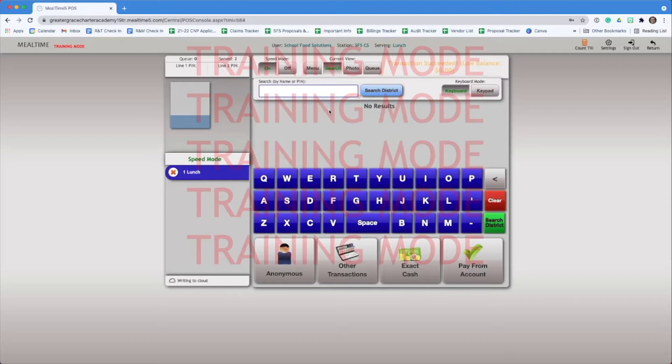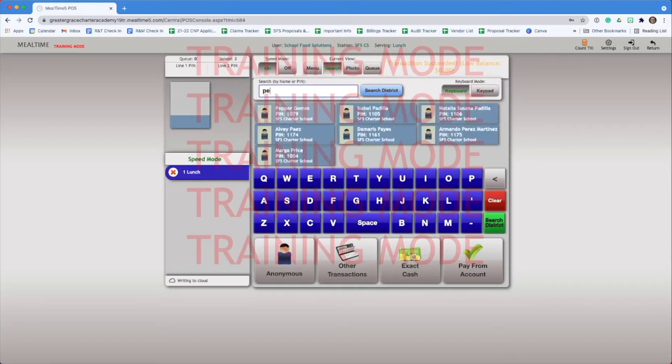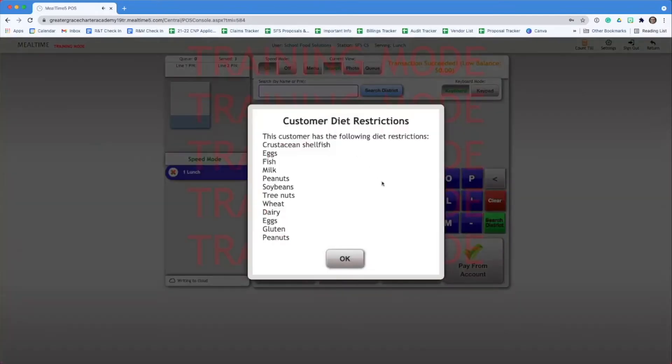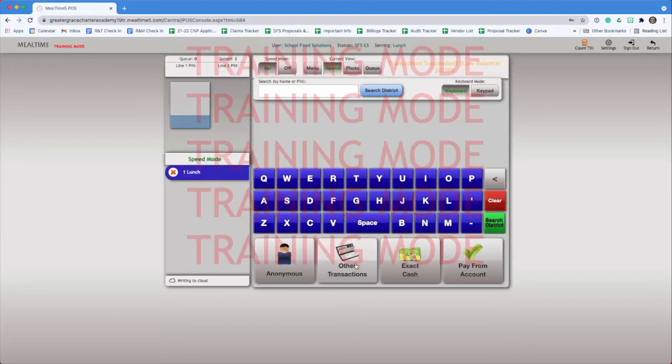Let's try this one more time. Search a student by name and select them to serve a meal. Uh oh, this student has a diet restriction. You'll know this because you'll hear a noise and you'll see an alert pop up on your menu. Make sure the meal they are served is safe to eat.